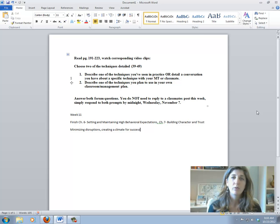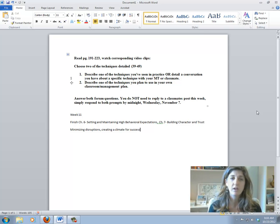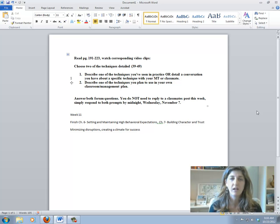So we're going to read pages 191 through 223, and then watch those video clips. I think the video clips are really a great addition to this text because it allows you to see it in action.